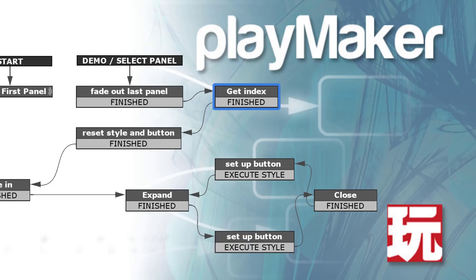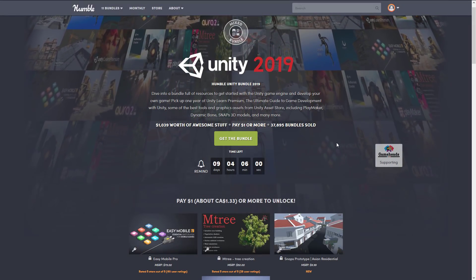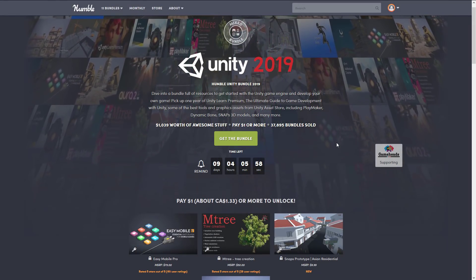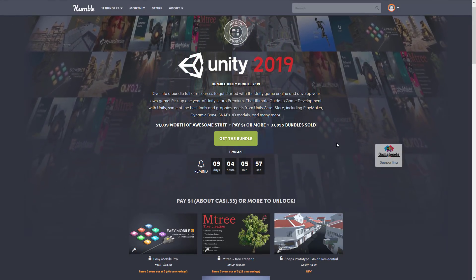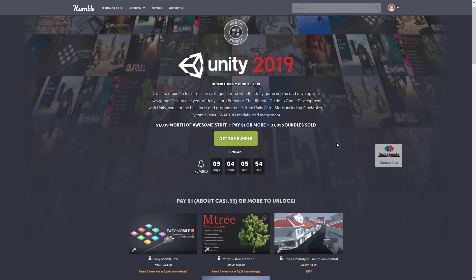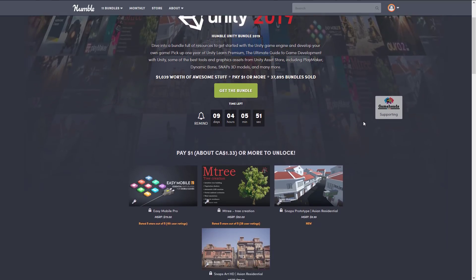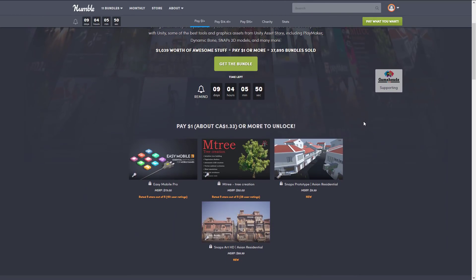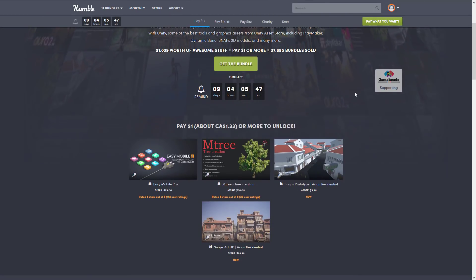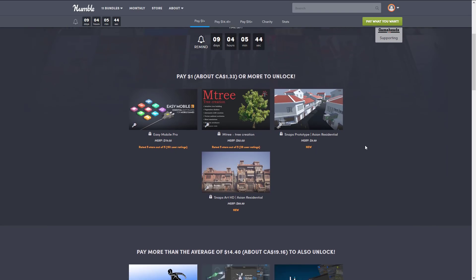We're gonna take a quick look at what Playmaker is all about. The reason we're talking about Playmaker is we're about halfway through the Unity 2019 Humble Bundle — I will toss that link down below — and when I looked at it, I figured the standout feature was Playmaker, so I thought I'd give you guys a bit of a hands-on so you can get an idea of what working with Playmaker is all about.